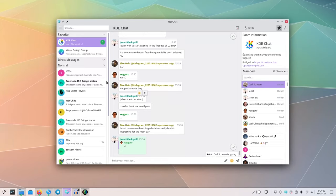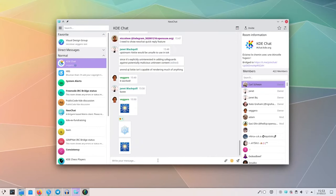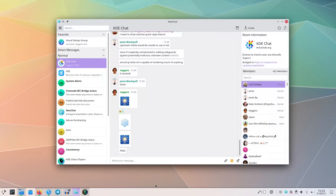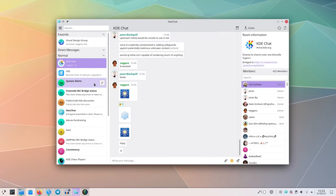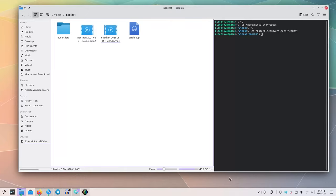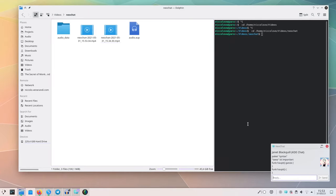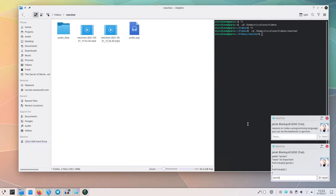Also, if you are using a notification system that supports quick replies like in Plasma, every time you get a new message, you will be able to quick reply to it just from the notification pop-up. It's super useful to give a quick reply to a private message when you're working on something else entirely, without having to bring up NeoChat again.